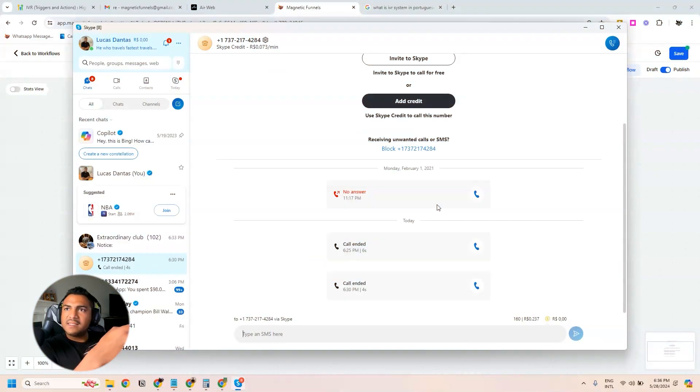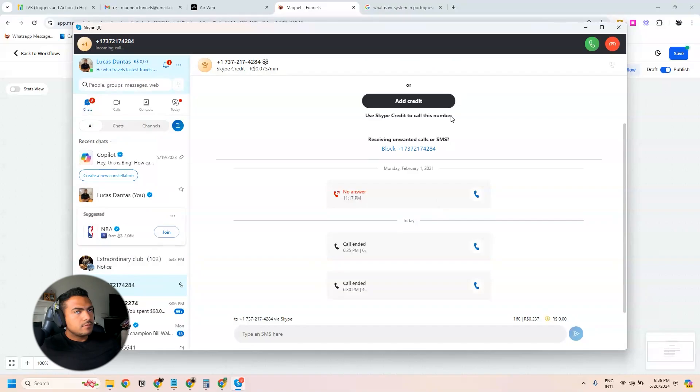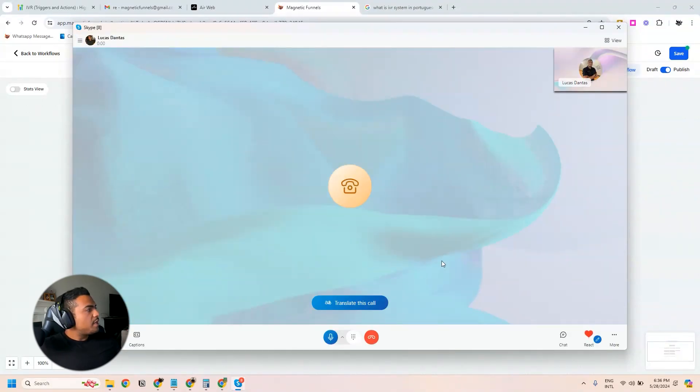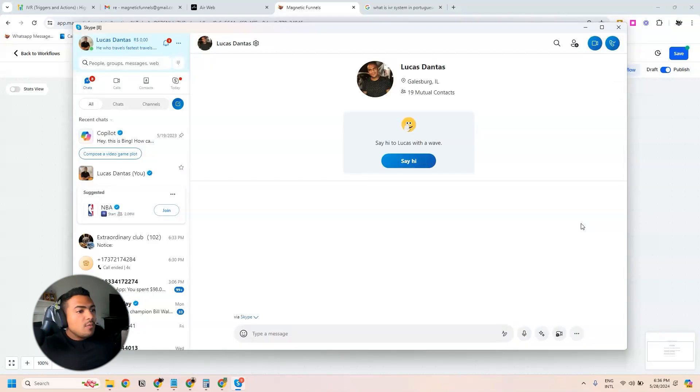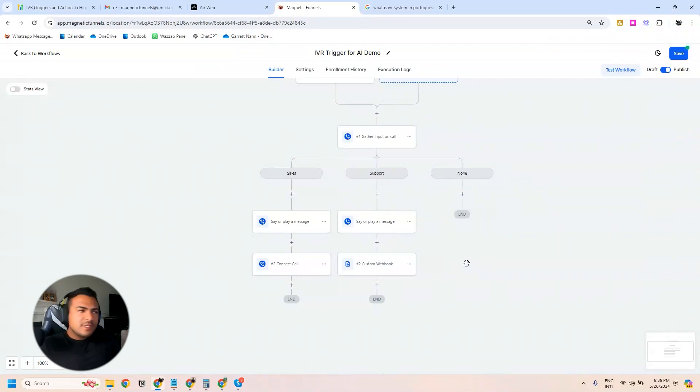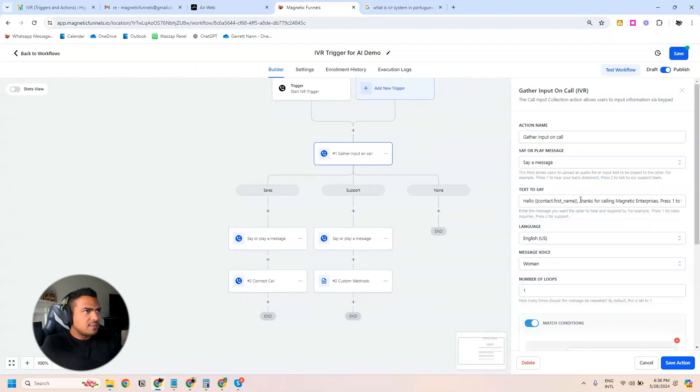Hello, thanks for calling Magnetic Enterprises. Press one to talk to sales, press two to talk to support. So I'm pressing one to enable the first branch. 'Thank you for taking interest in our solution, we will connect you with a salesperson now.' Then my Skype rings — when I pick up I start talking, but this makes no sense since I'm talking with myself, so I'm going to end this call.